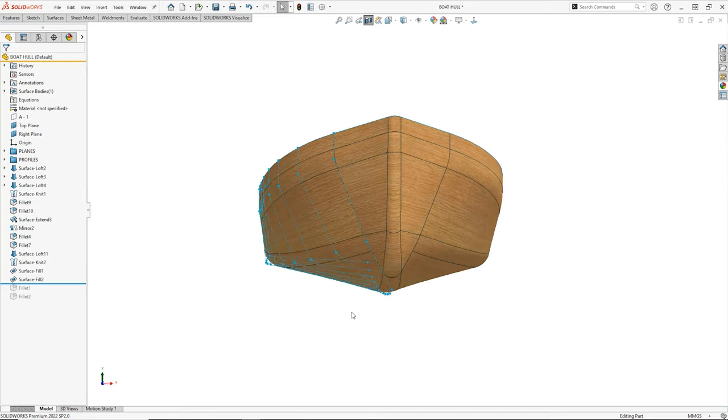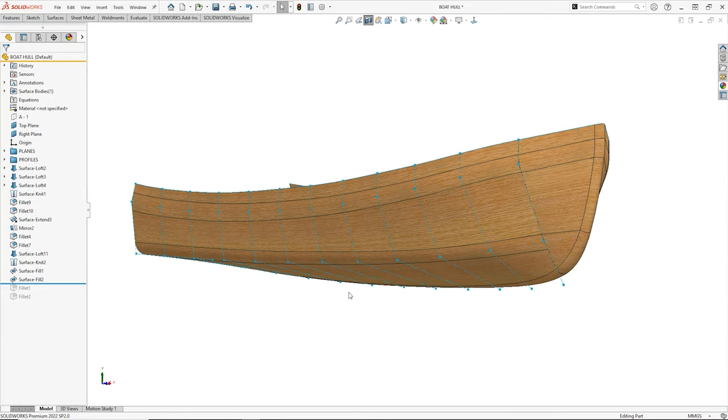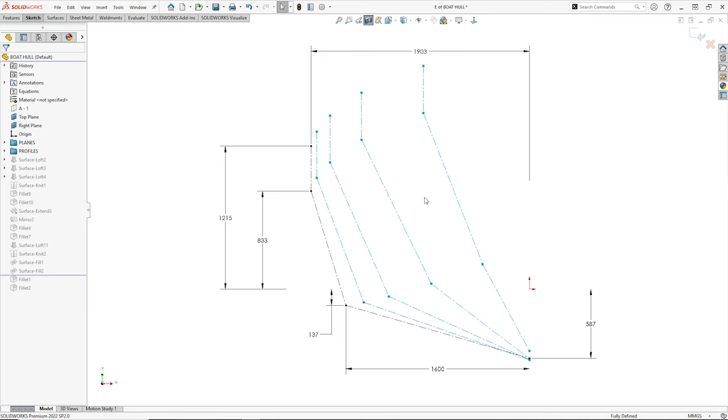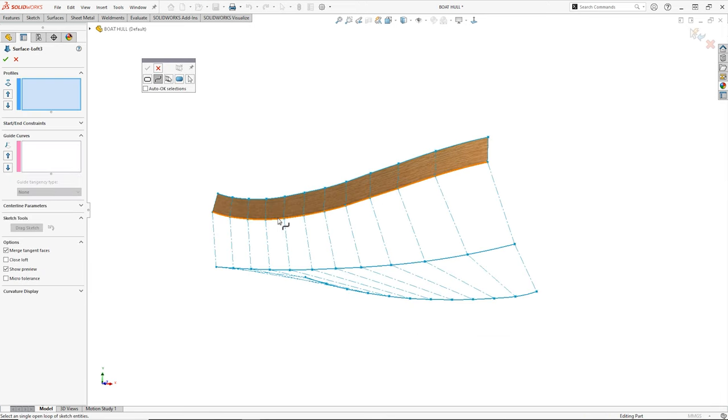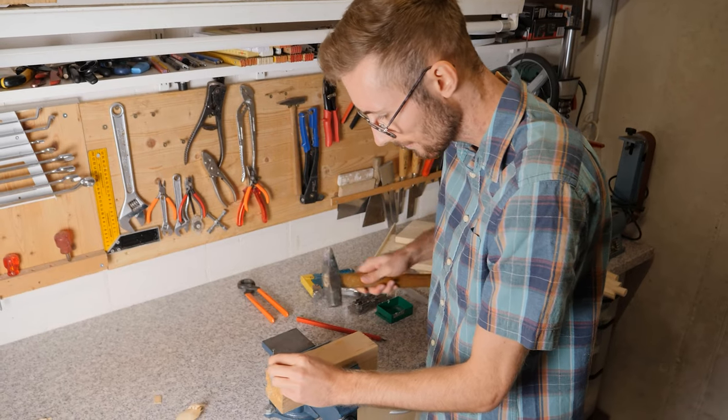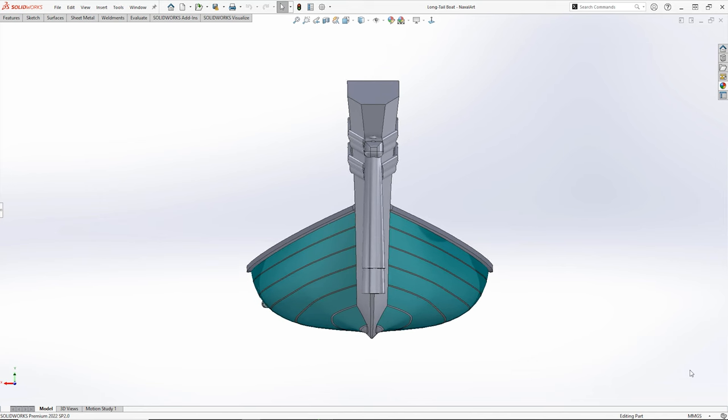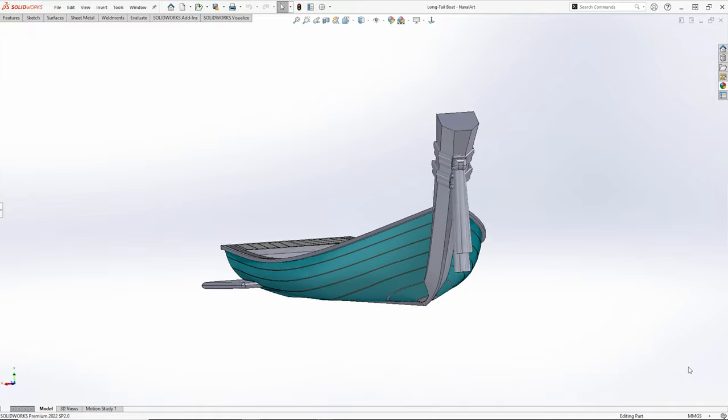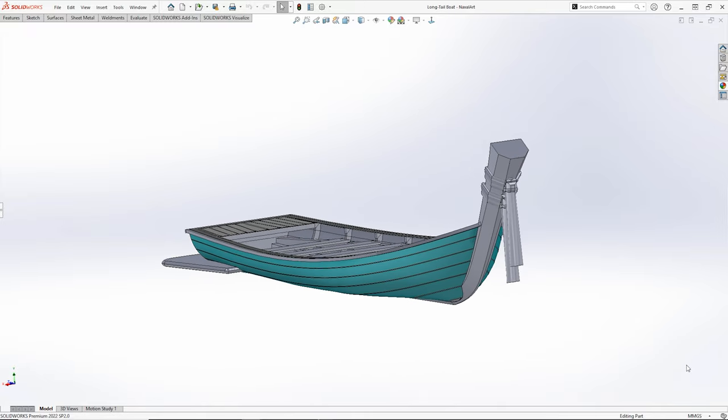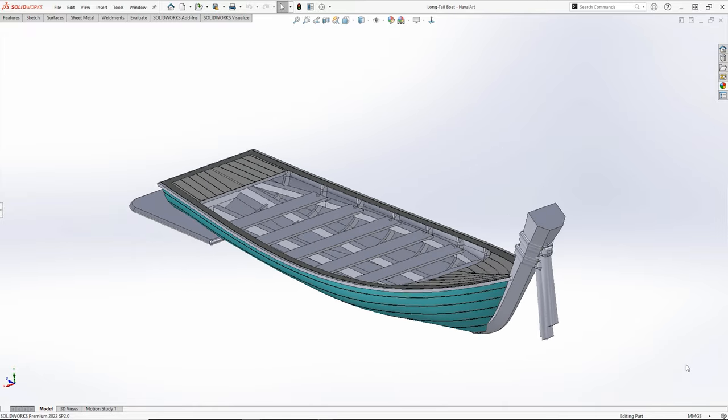In our entry-level product, SolidWorks Standard, we can access advanced tools usually reserved for marine architects. Easy-to-use surfacing tools allow everyone from hobbyists to design professionals the ability to create beautifully streamlined hulls using simple, time-saving techniques.